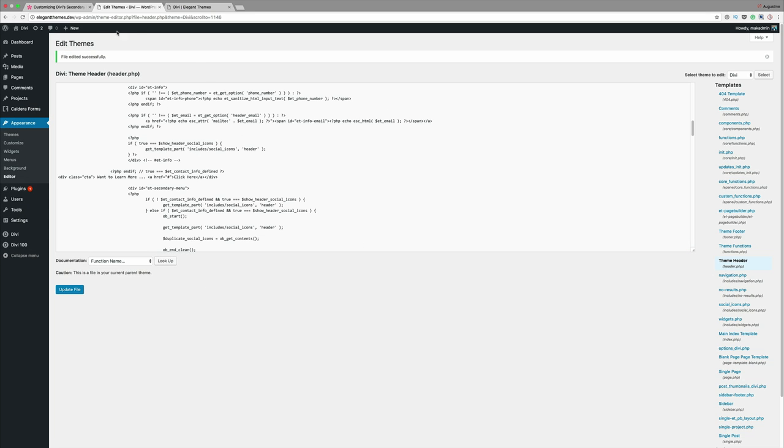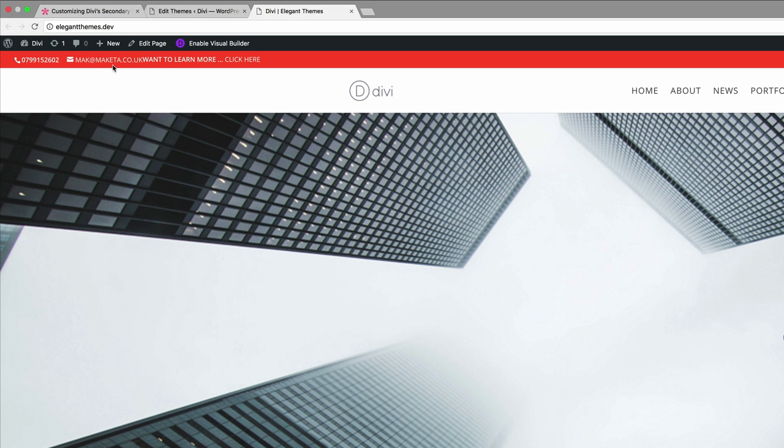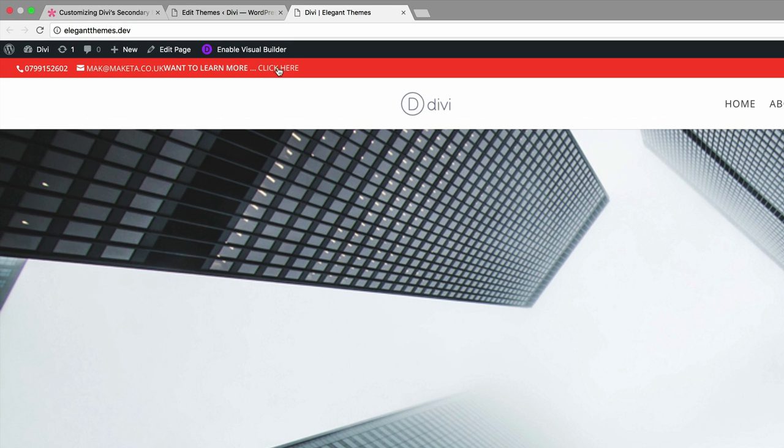Now let's open a new tab and take a look if that has made a change. Here I'm going to refresh the page and you can see we have the click here right here at the top next to the email address.